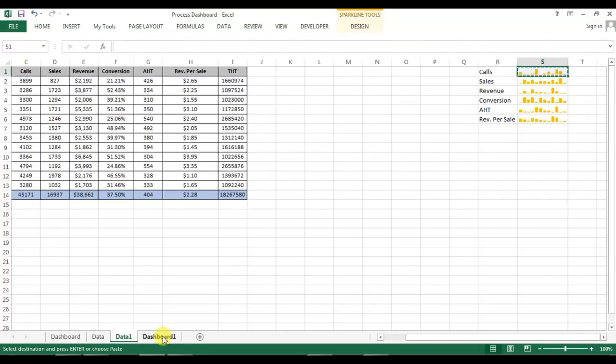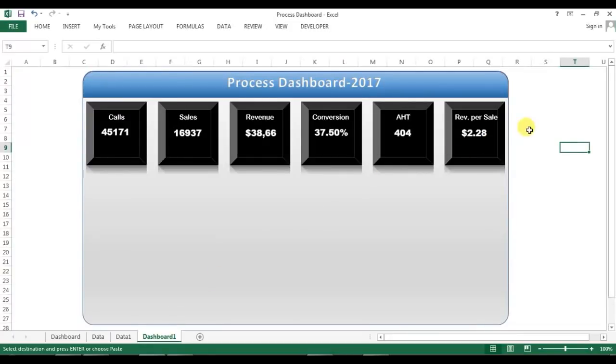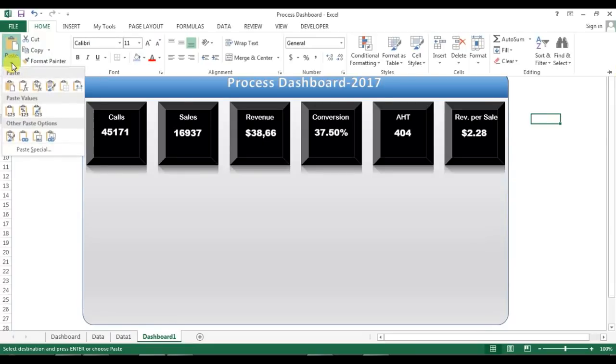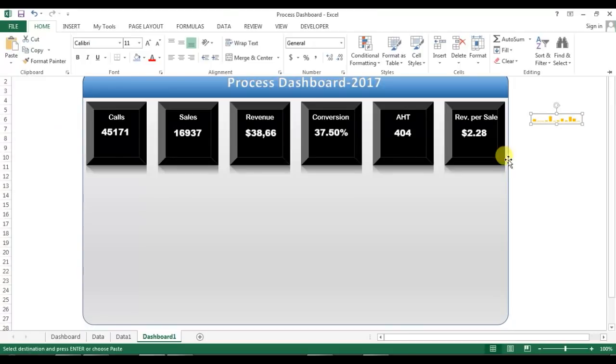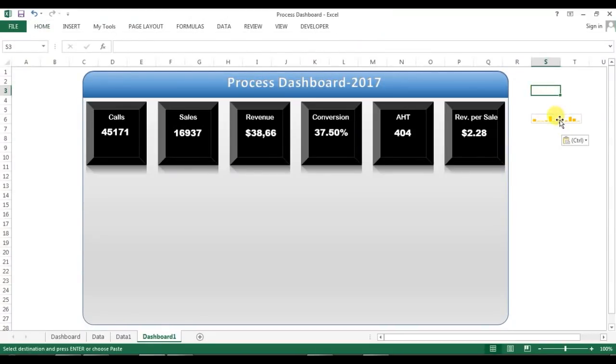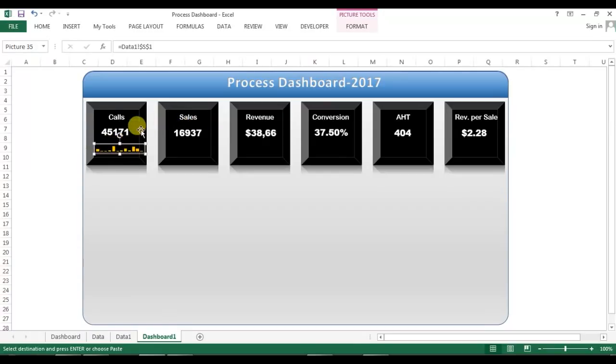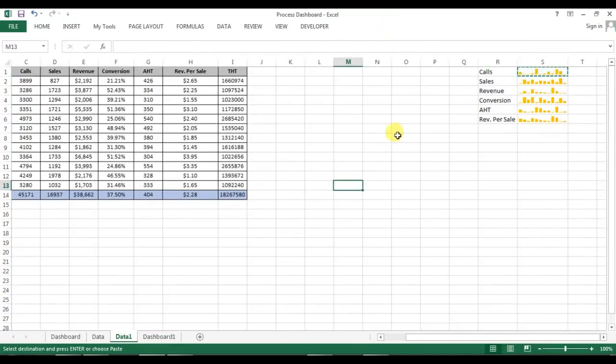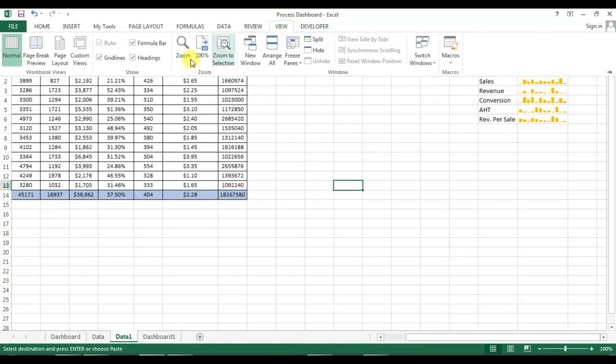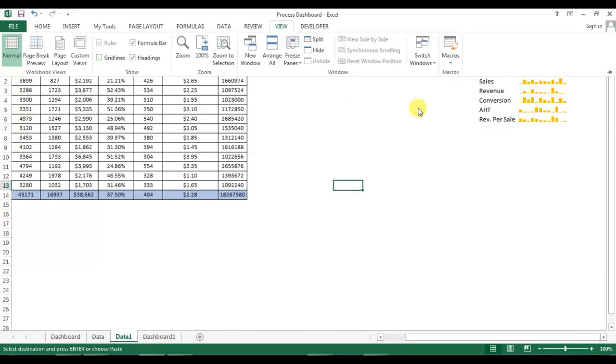Now I'll pick the first one S1, go to the home, copy this. Go to the dashboard, click anywhere on the sheet. Now again go to the home, go to the paste and paste as link to picture. Now I will keep it here. I'll go to this sheet and from here I'll go to the view and I'll remove the grid lines.